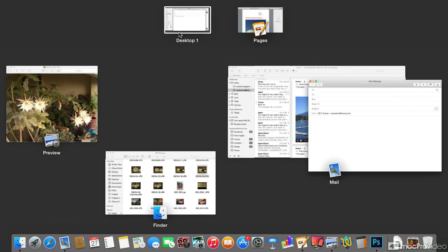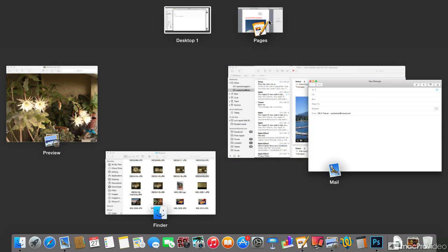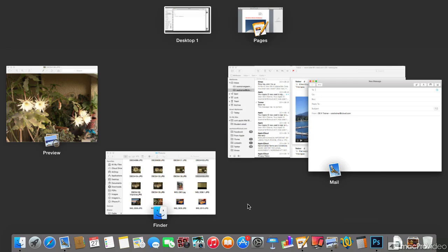Currently we are on Desktop One where we see Preview, a Finder window, and two Mail windows. To the right we have Pages in full-screen view. Back on Desktop One, we don't see it, but Photoshop is running but hidden. That is a complex setup — let me go back to the Finder.